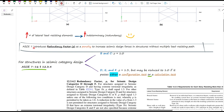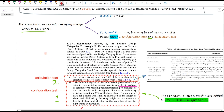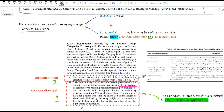ASCE 7 introduces the redundancy factor, or rho factor, as a penalty to increase seismic design forces in structures without multiple load-resisting paths. For structures in seismic design category B or C, rho is always 1. But in categories D, E, and F, the default is 1.3 unless you pass a certain test — either a configuration test or a calculation test. If you pass either one, you can use rho equals 1 instead of 1.3.